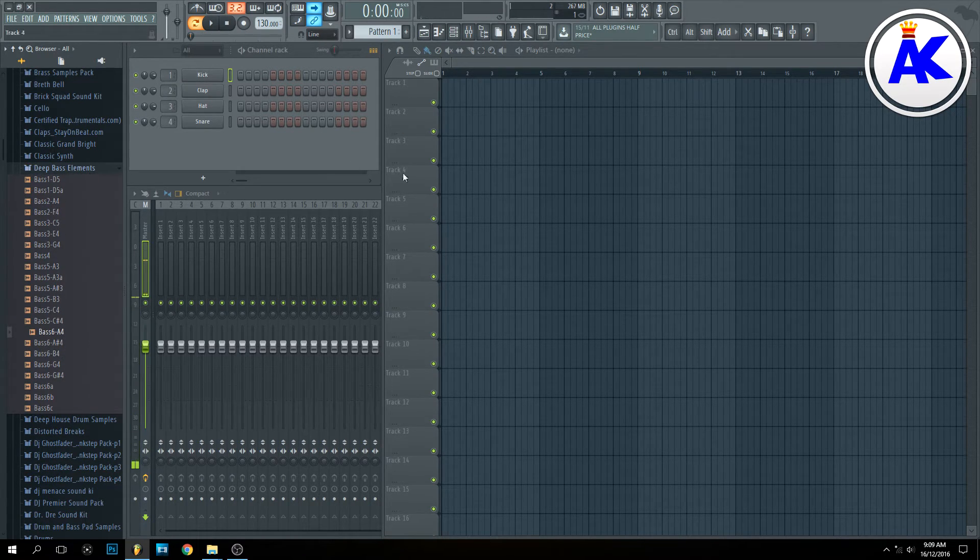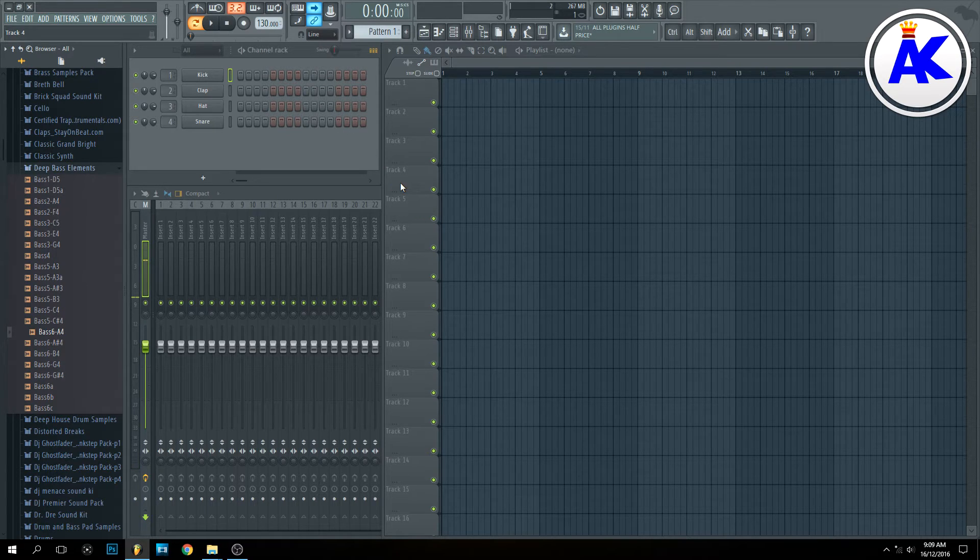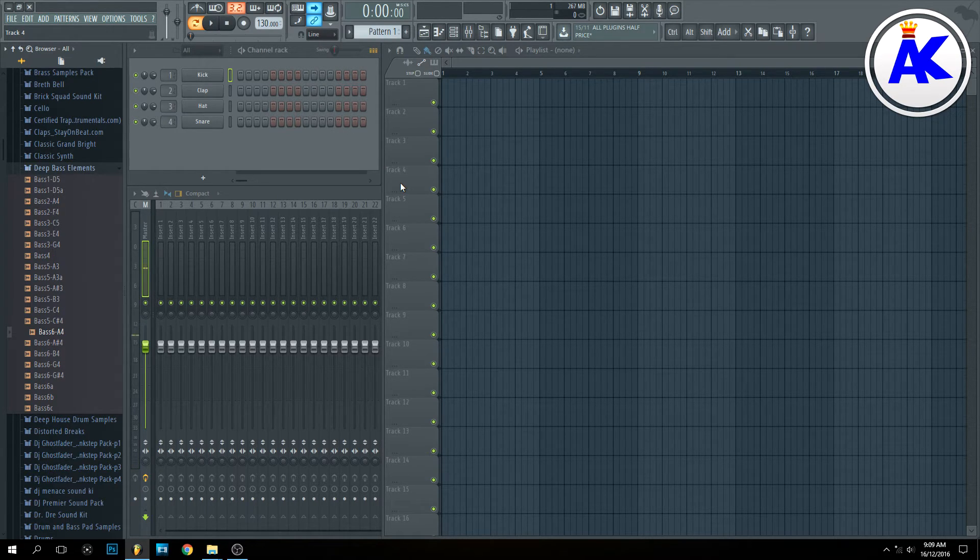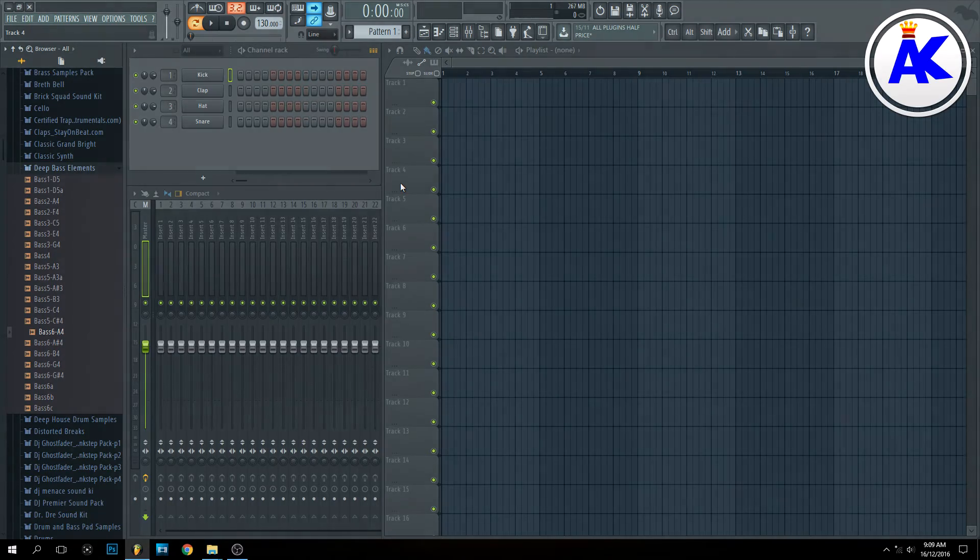And there you go, that's how you install sound kits or sound packs into FL Studio 12. Thanks very much for watching and I'll see you in my next video.